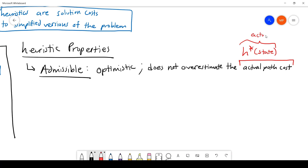H*(s) is the actual path cost — the most efficient path from going from the state to the goal. It's not an estimate; it's an actual value. There's really no way to figure out H* algorithmically. This is something we calculate by hand in order to compare our heuristic to the actual best value.